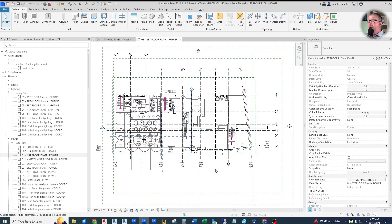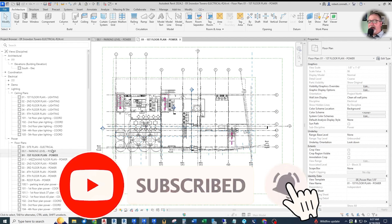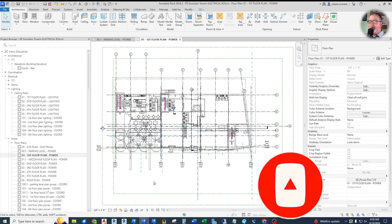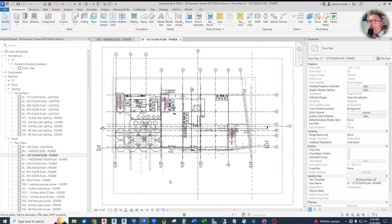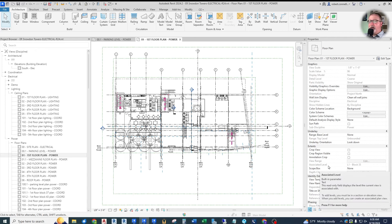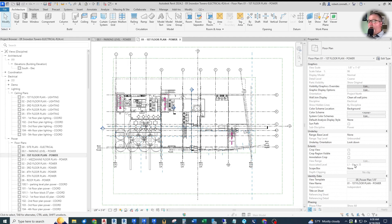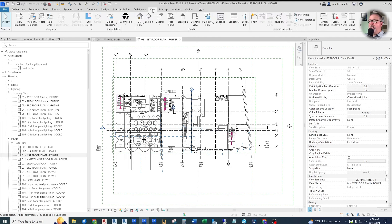Back in the electrical model, we're going to create three separate plan views based on the three separate L1 levels and crop those views so we can assemble them later on a sheet. When we create a view, it gets assigned a level. If we go to Extents > Associated Level, it shows L1 block 35 and is grayed out — I cannot change which level this view is associated with. The only way to do that is by creating a new view.